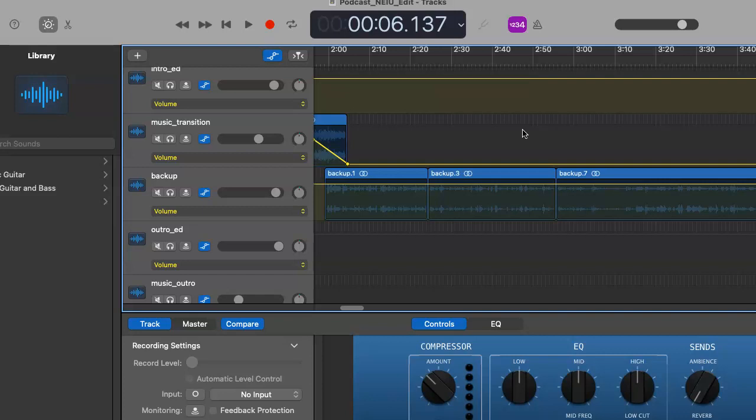For the podcast I put together already, this happened to be my backup track, which I basically used only because Zencaster did not record the first couple of minutes of our conversation. And that can happen, you know, technology, internet connection, any number of factors can affect what you record in Zencaster.